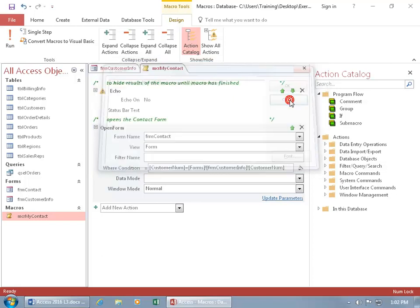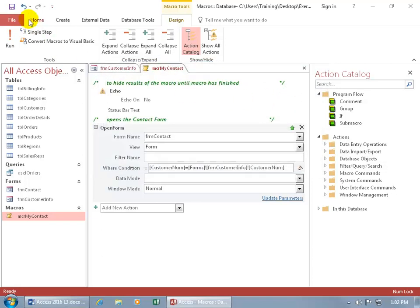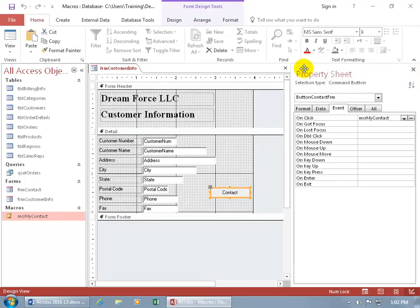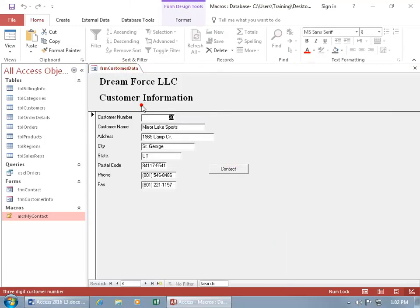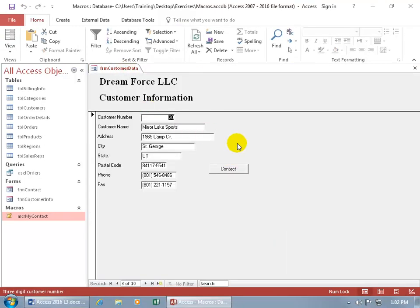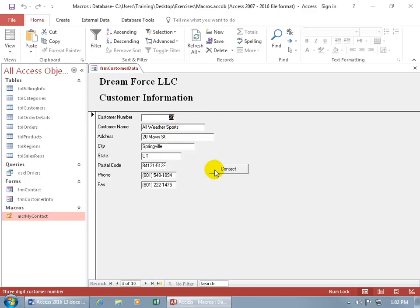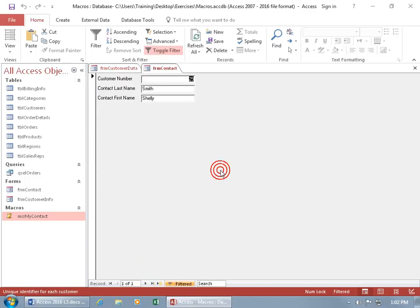So let's go ahead and click cancel and save this and let's close out of the macro and right click on the tab, go to the form view and take it for a test drive. So let's go ahead and go over one more like let's do customer number 25, click on contact and oh my goodness, isn't that just breathtaking. That's great.